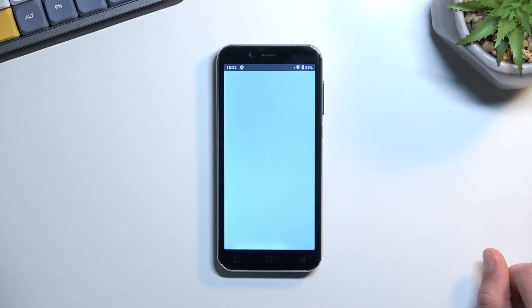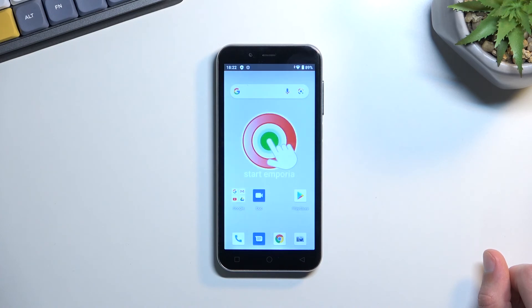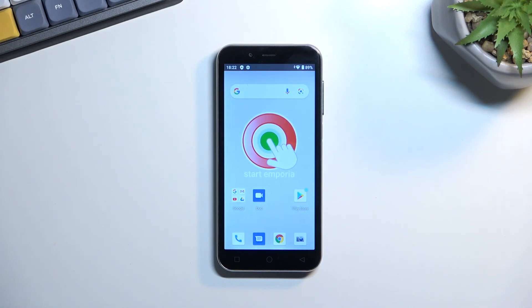And it looks like this finishes up the setup. So there we go. That is how you can set up your phone. And if you found this very helpful, don't forget to hit like, subscribe, and thanks for watching.